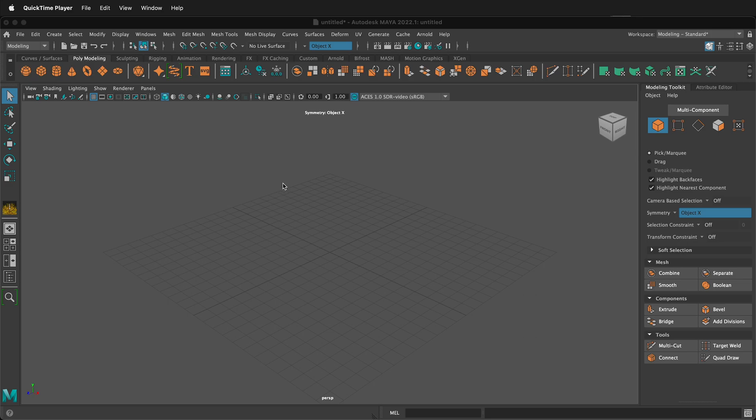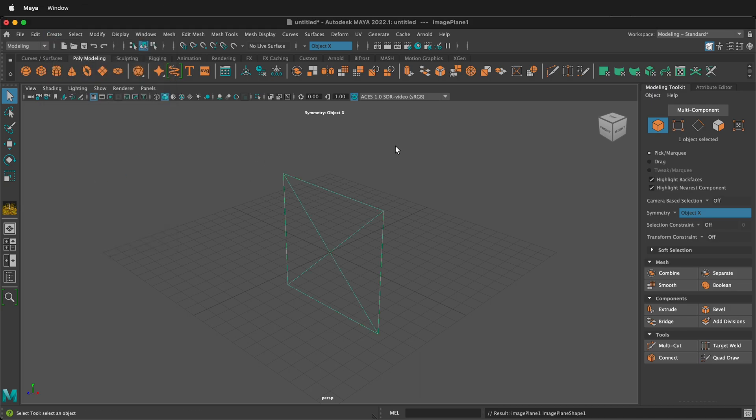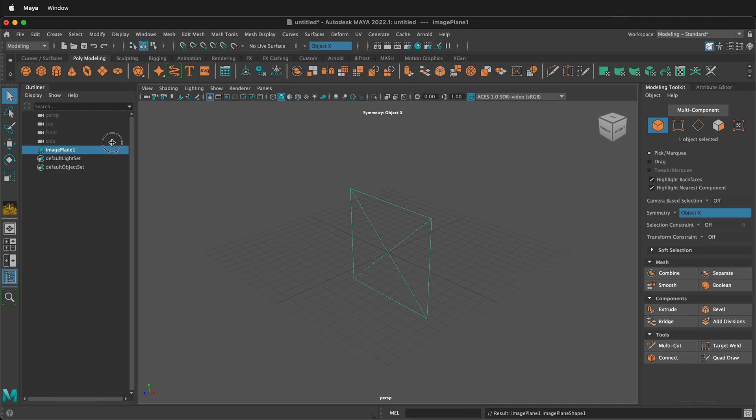Then we need to create a space for that reference image to go inside Maya. To do that we can go to create then we can do free image plane. This creates an image plane. If you look at your outliner by clicking this icon on the left you'll see that image plane.